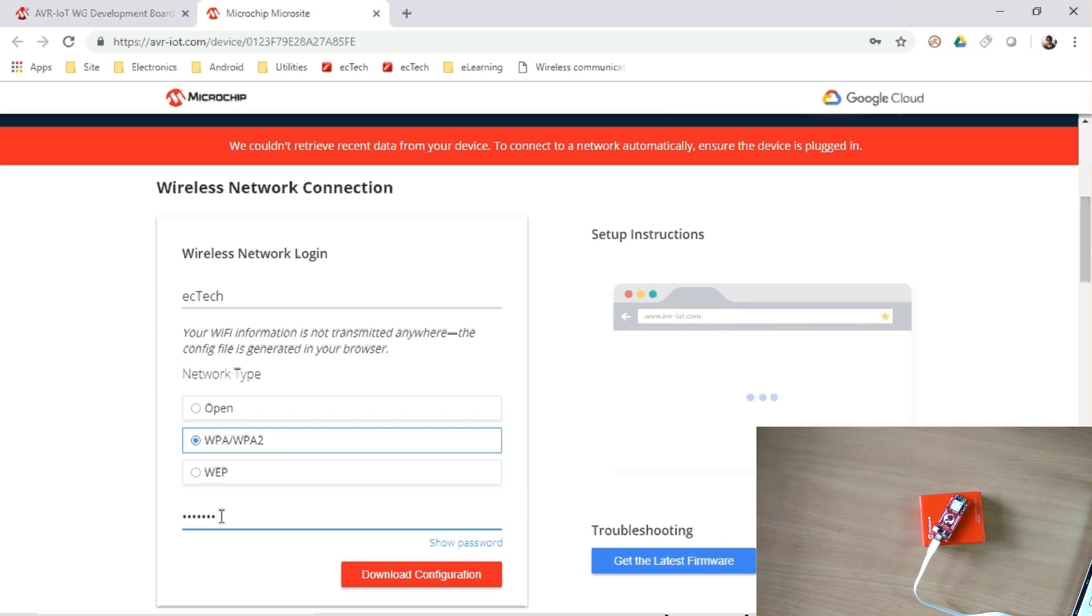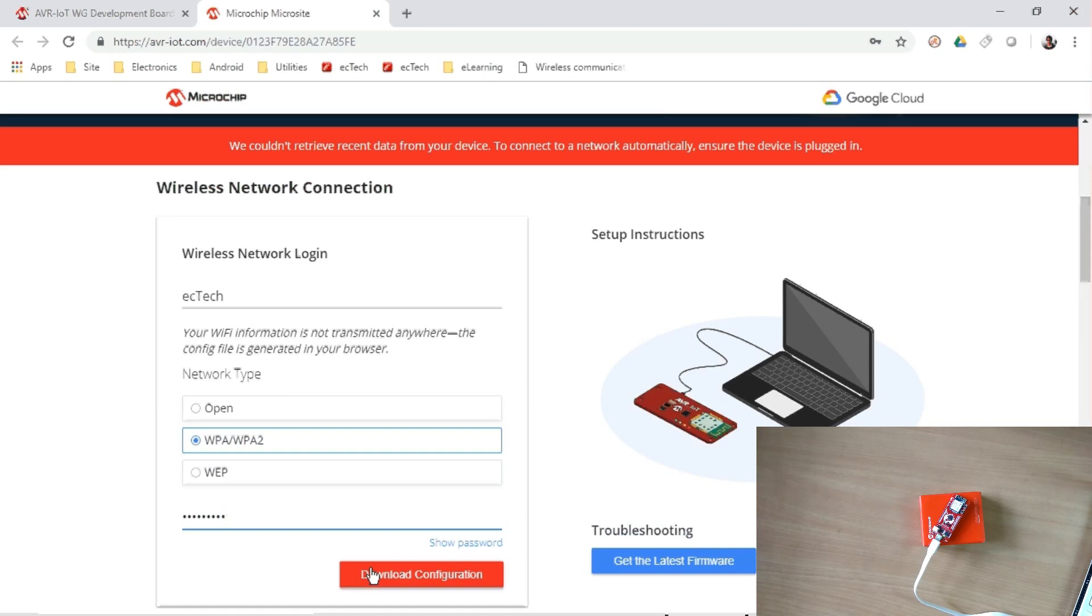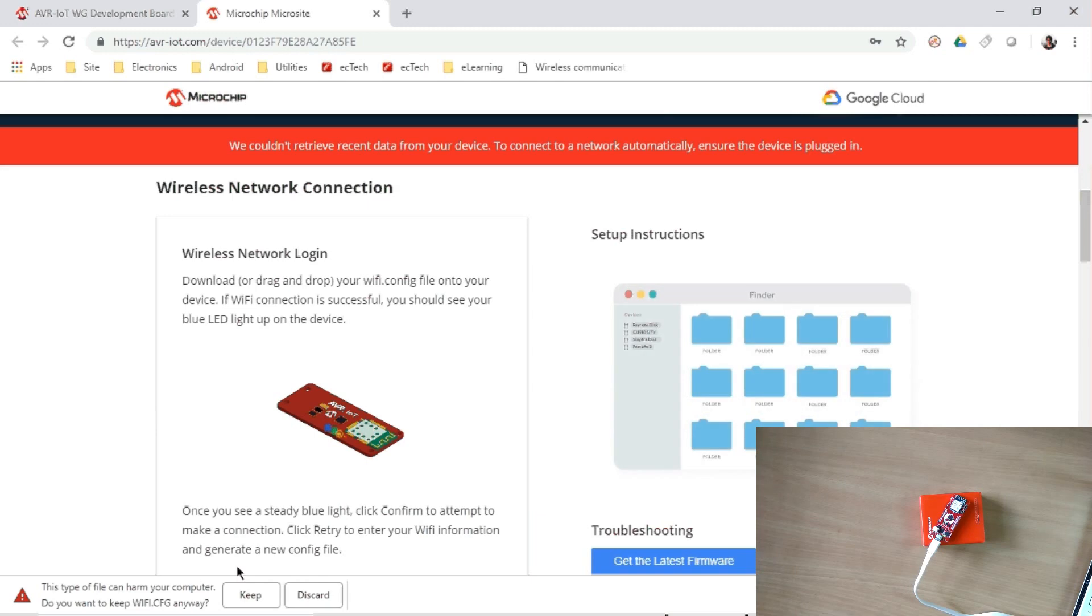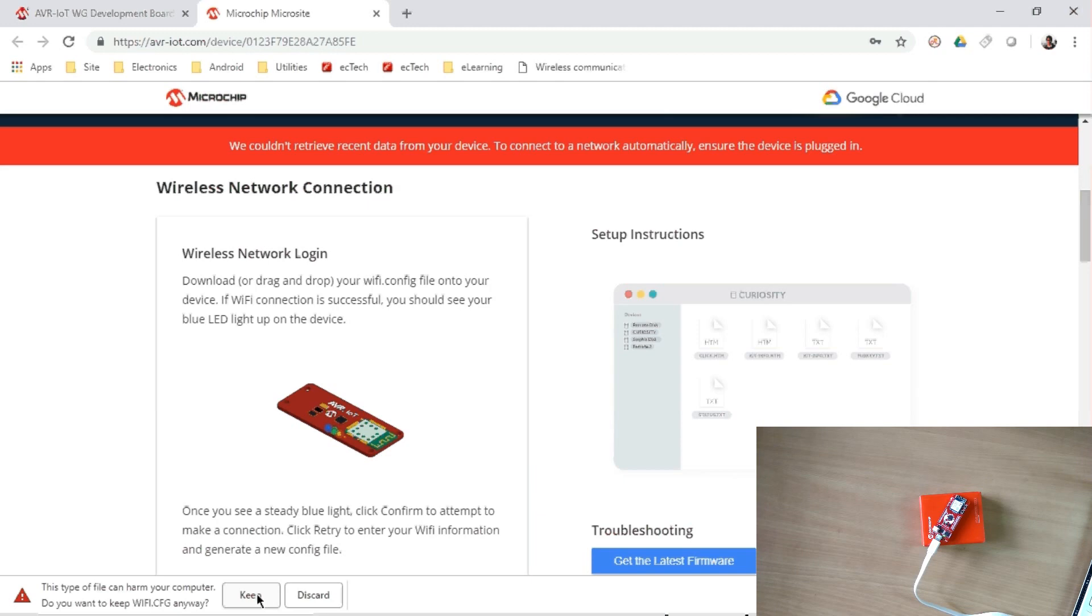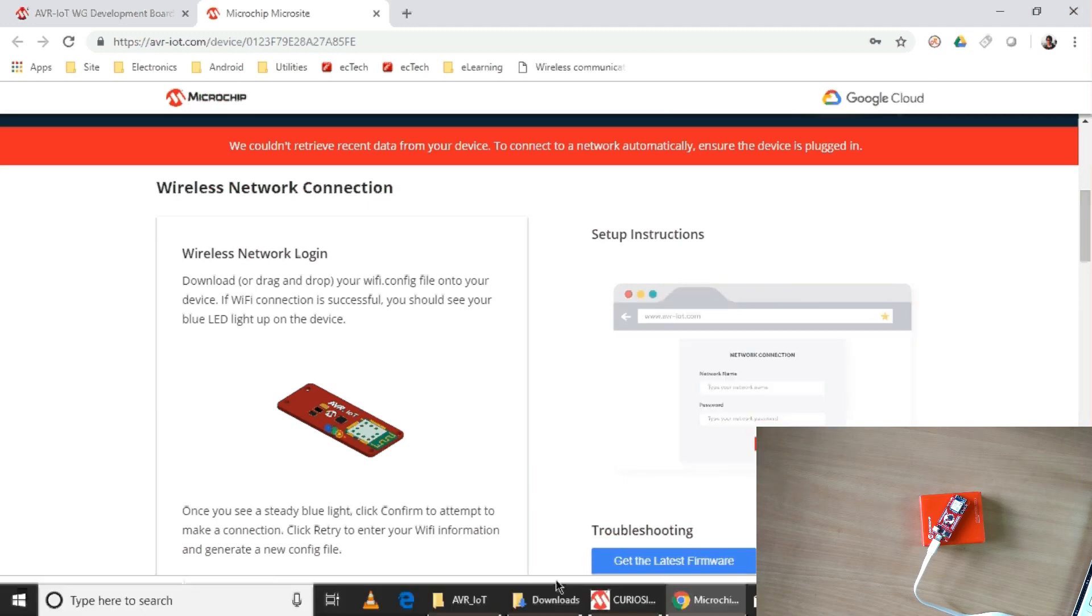Choose the security type and provide the network password here. And then download the configuration file, so it will download one configuration file, wifi.cfg. Your browser may ask to keep it or discard it, just keep it. Okay, so yes, that is done.